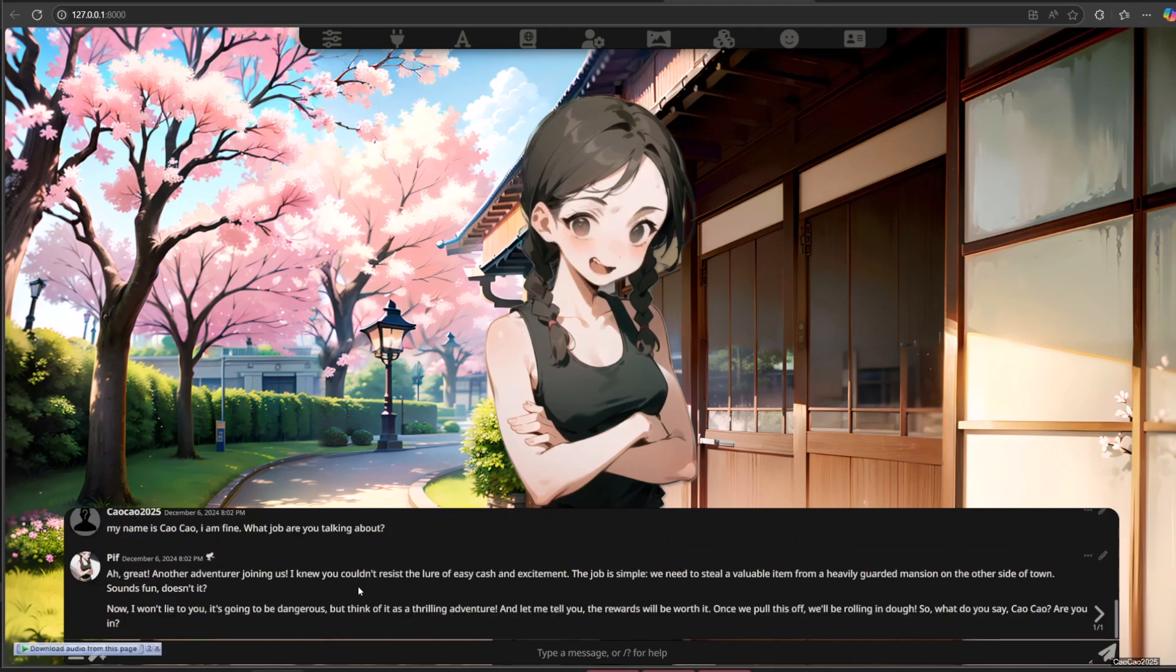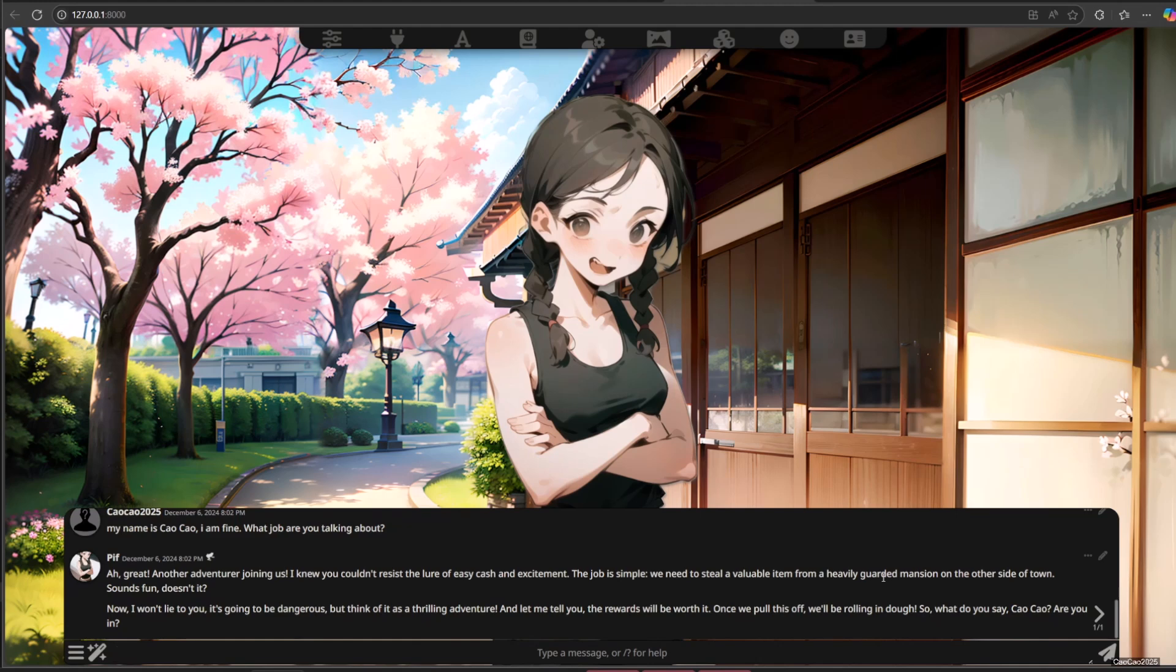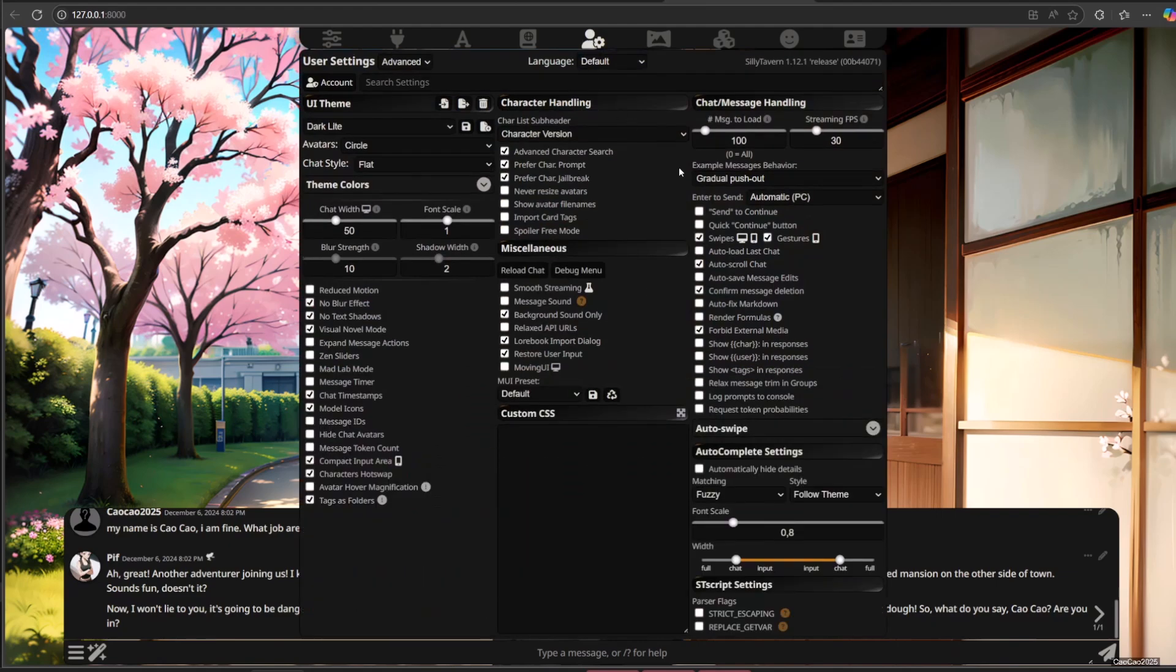Ah, great. Another adventurer joining us. I knew you couldn't resist the lure of easy cash and excitement. The job is simple. We need to steal a valuable item from a heavily guarded mansion on the other side of town. Sounds fun, doesn't it?